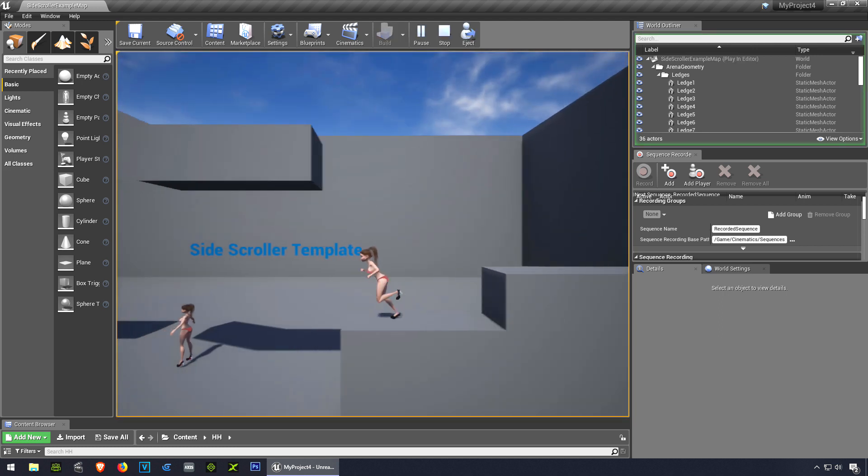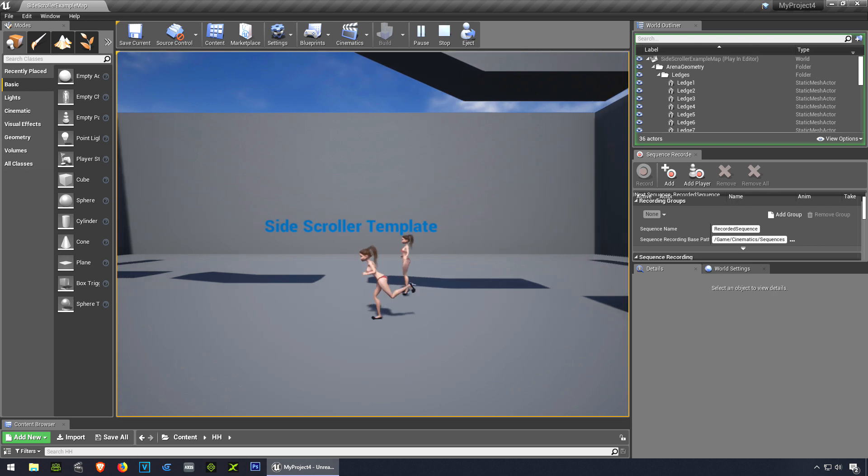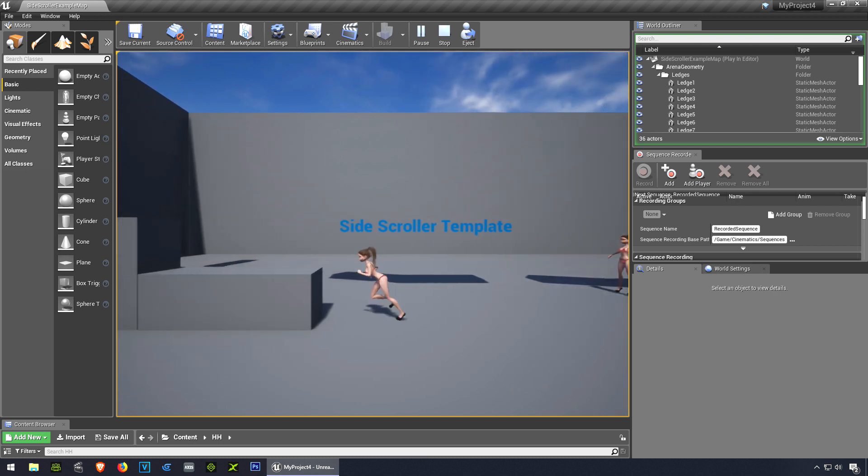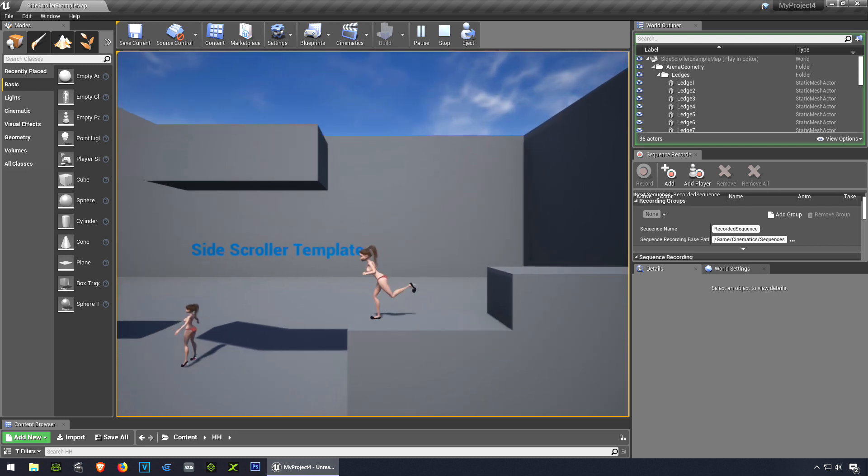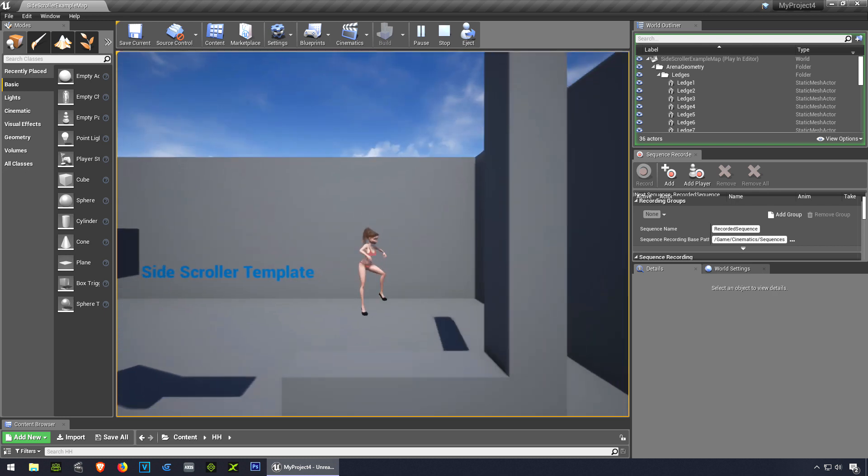But you notice that we have a small problem there with the high heels, okay?